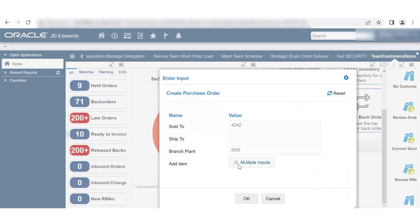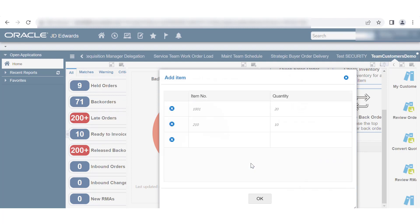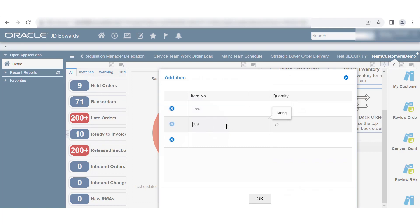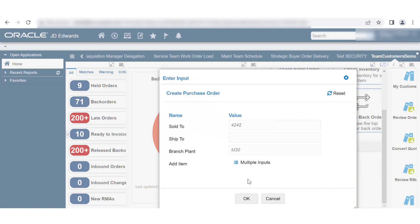If the input type is array, then click the corresponding Multiple Inputs button under Default Value in the Associate Orchestration window. A pop-up box is displayed that contains an array of input including the default values. You can modify, delete, or add new rows. Save your changes in the table.